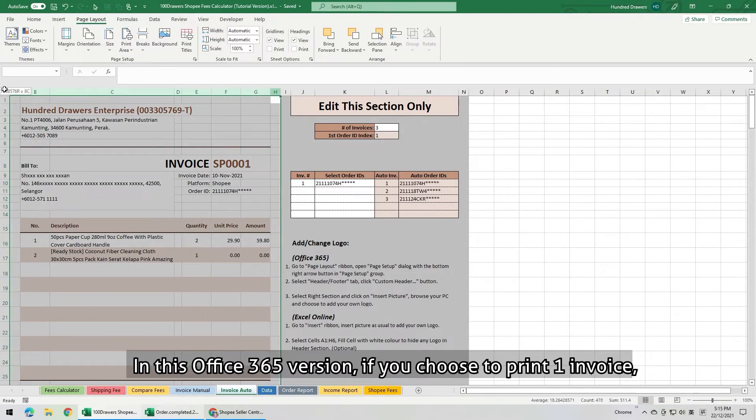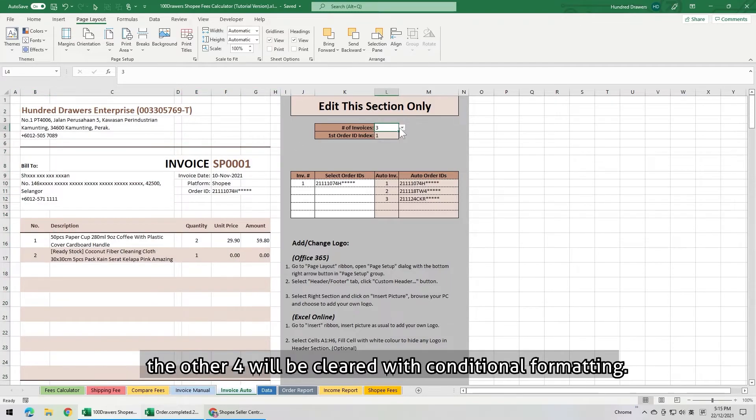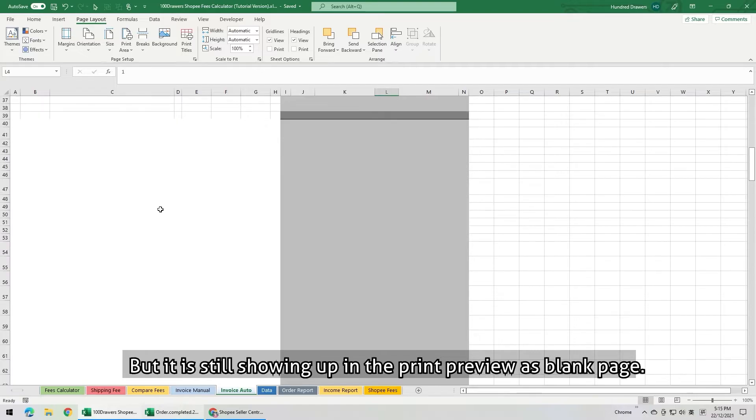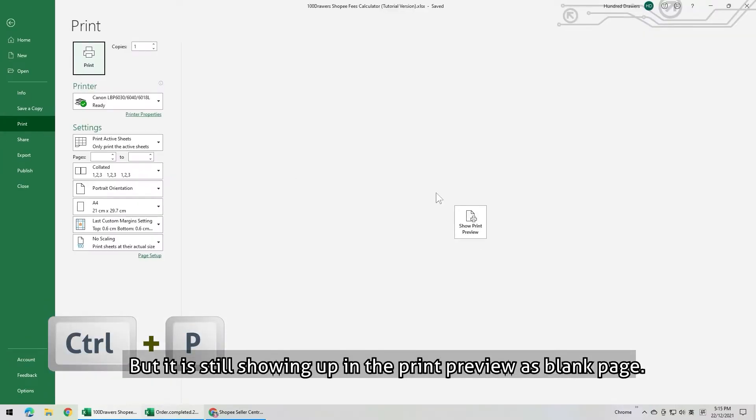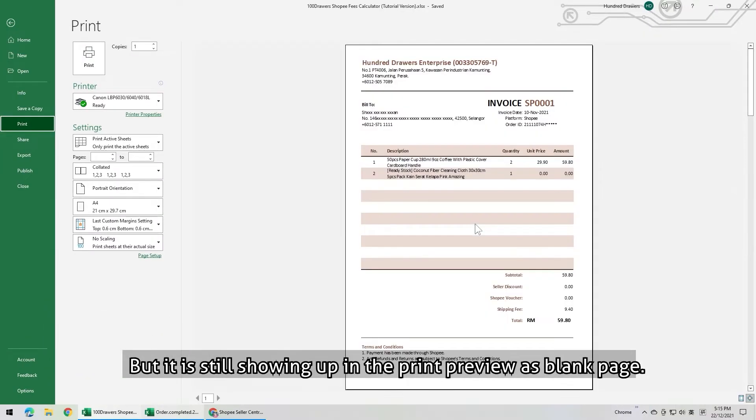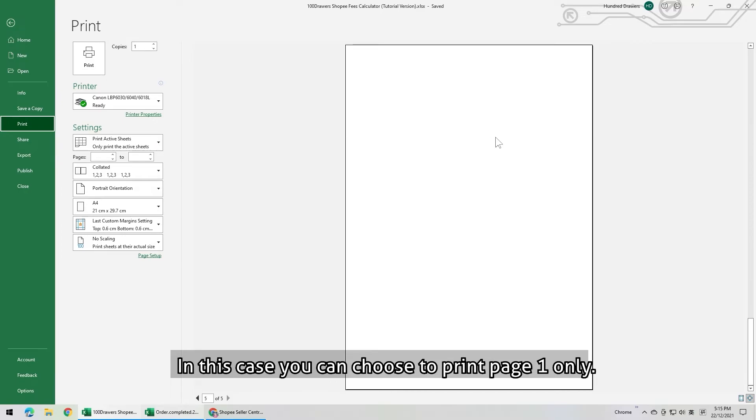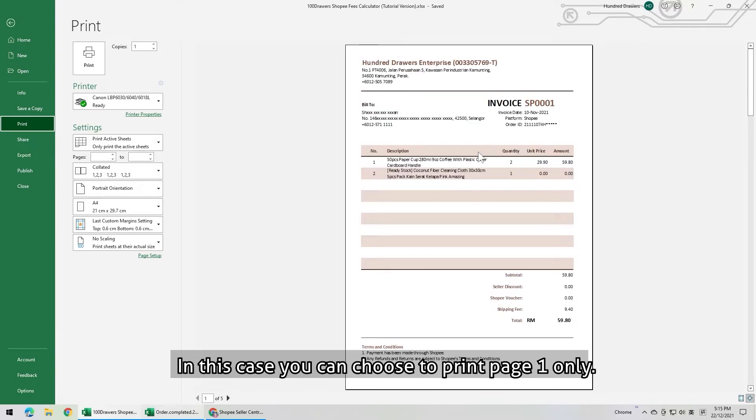In this Office 365 version, if you choose to print one invoice, the other 4 will be cleared with conditional formatting, but it is still showing up in the print preview as blank page. In this case, you can choose to print page 1 only.